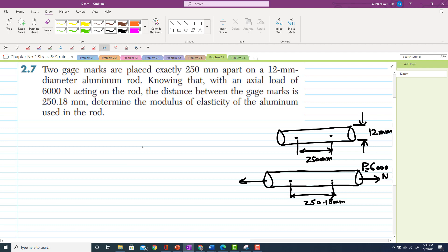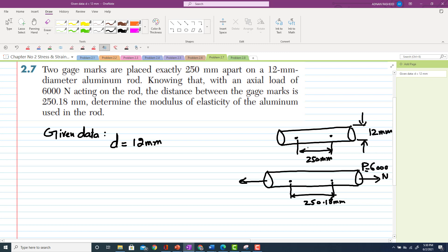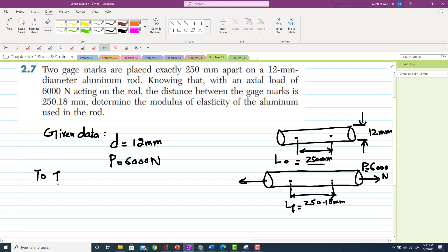We have to find the modulus of elasticity of this aluminum rod. Given data: diameter is 12 mm, the original gauge length without load is 250 mm, and after applying a load of 6000 newton the final gauge length is 250.18 mm. We need to find modulus of elasticity E.